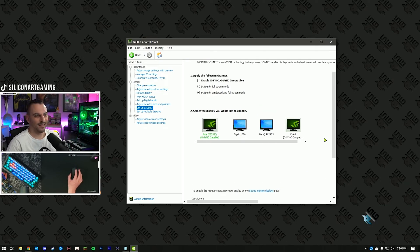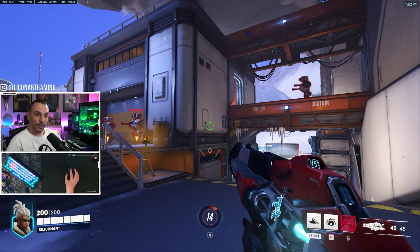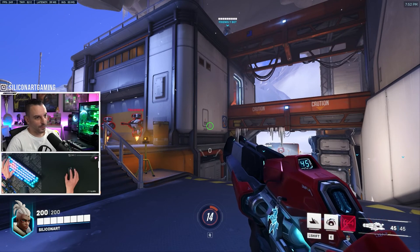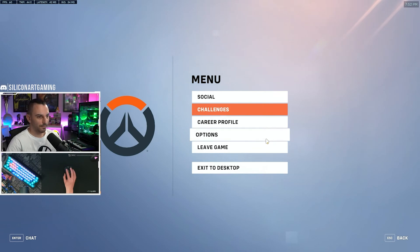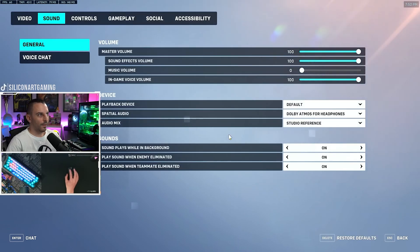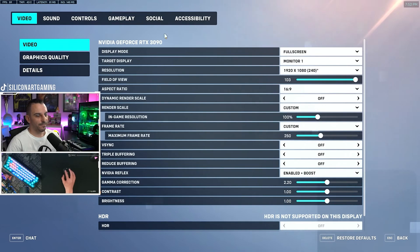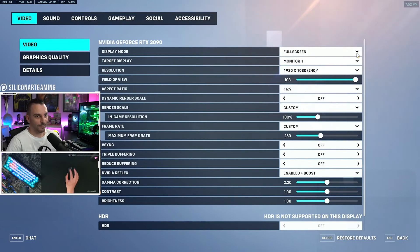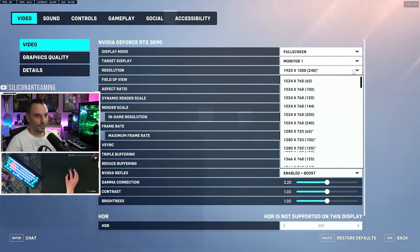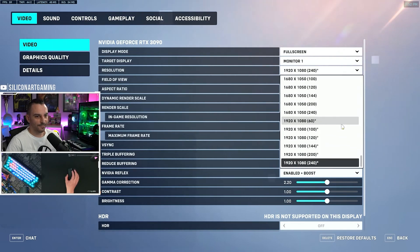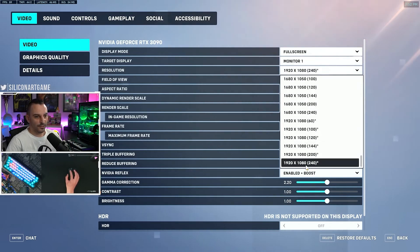Now onto the games. We're in Overwatch 2 now. Let's hit Escape, go to Options, and under Video let's go through our settings. You always want to run full screen. Next, select the monitor you're using. Then under Resolution, select your native resolution and your maximum refresh rate.